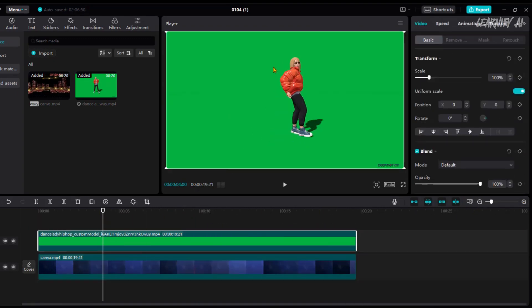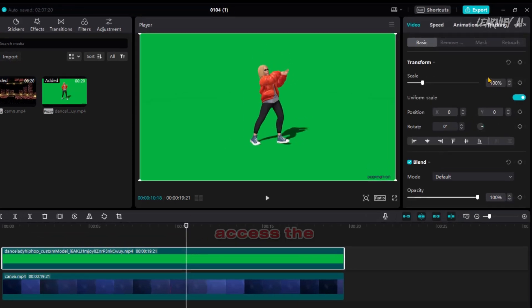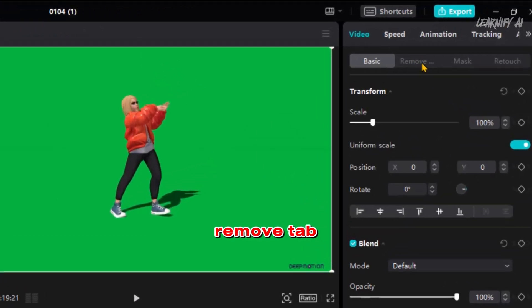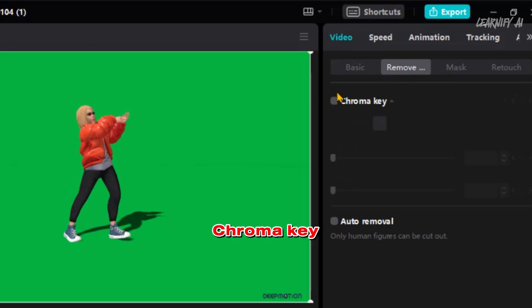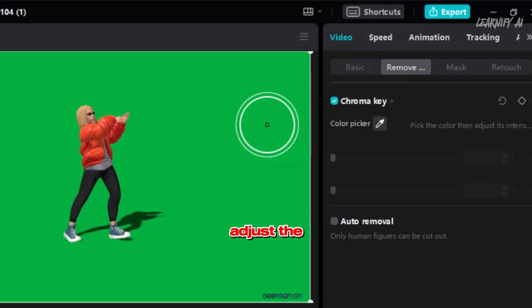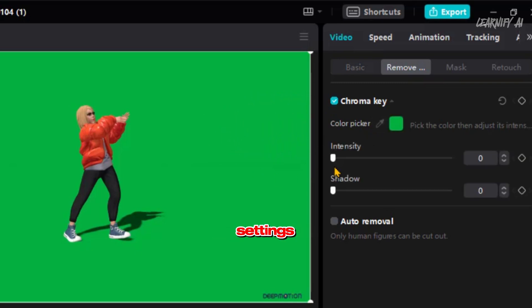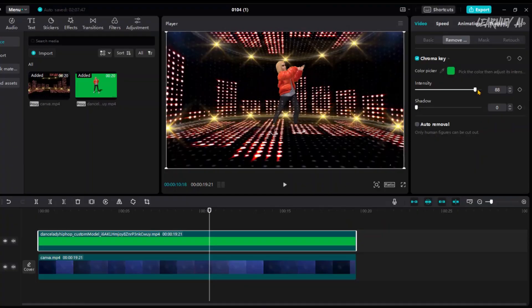Next, select the animation layer and access the Remove tab, then Enable Chroma Key. Click on the pencil icon and choose the green screen for color matching. Adjust the intensity and shadow settings to properly eliminate the green screen.